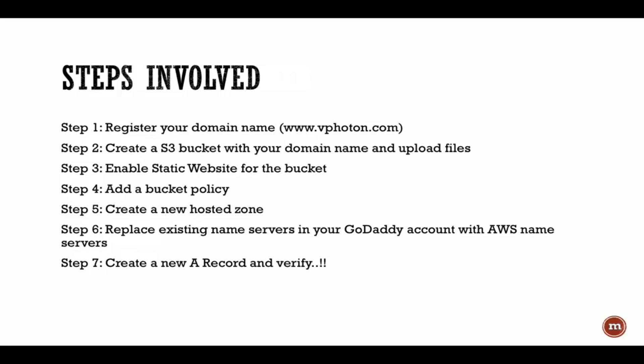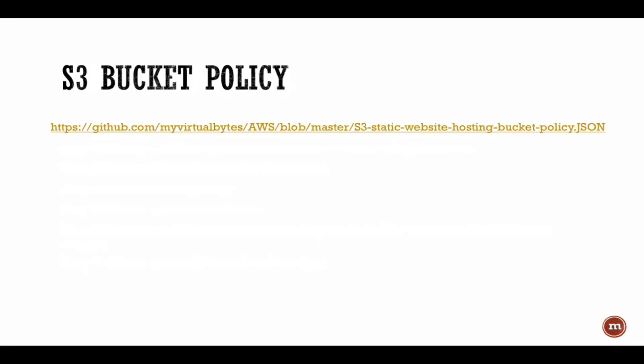Just to highlight here, the bucket policy that I'm going to use is actually also available on my GitHub page. Here is a link and this will be available in the description of the video as well.